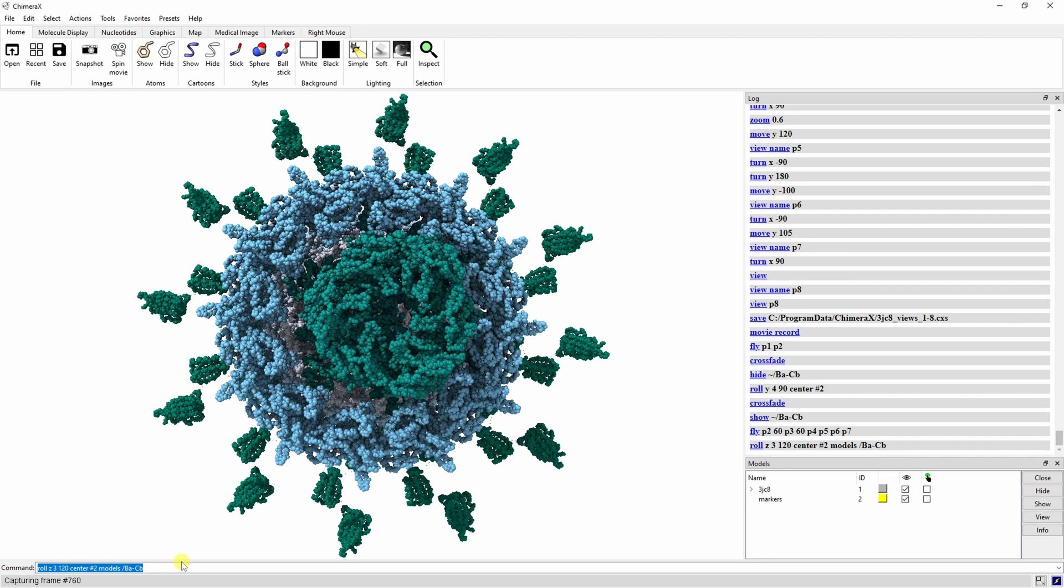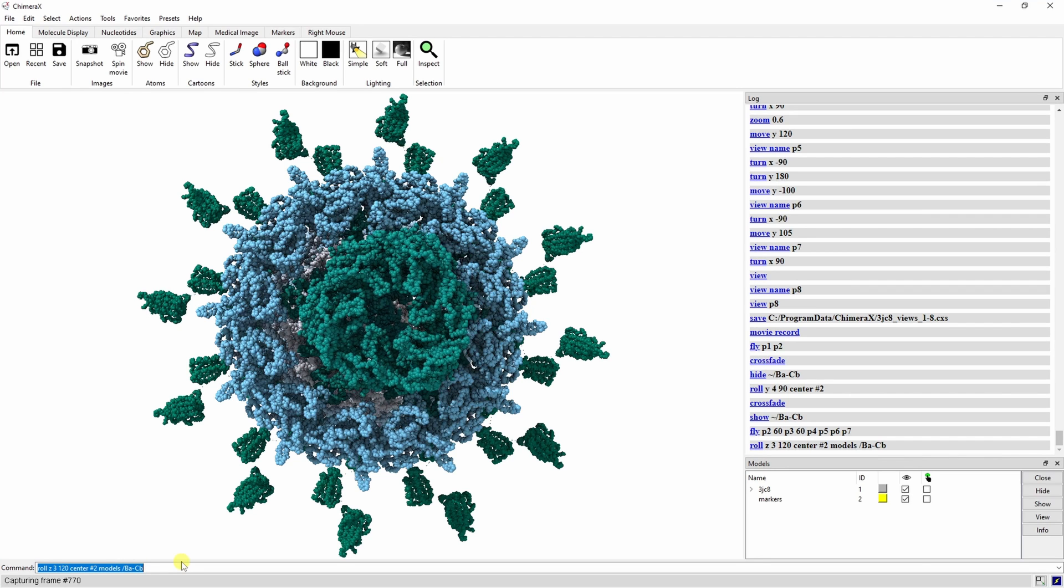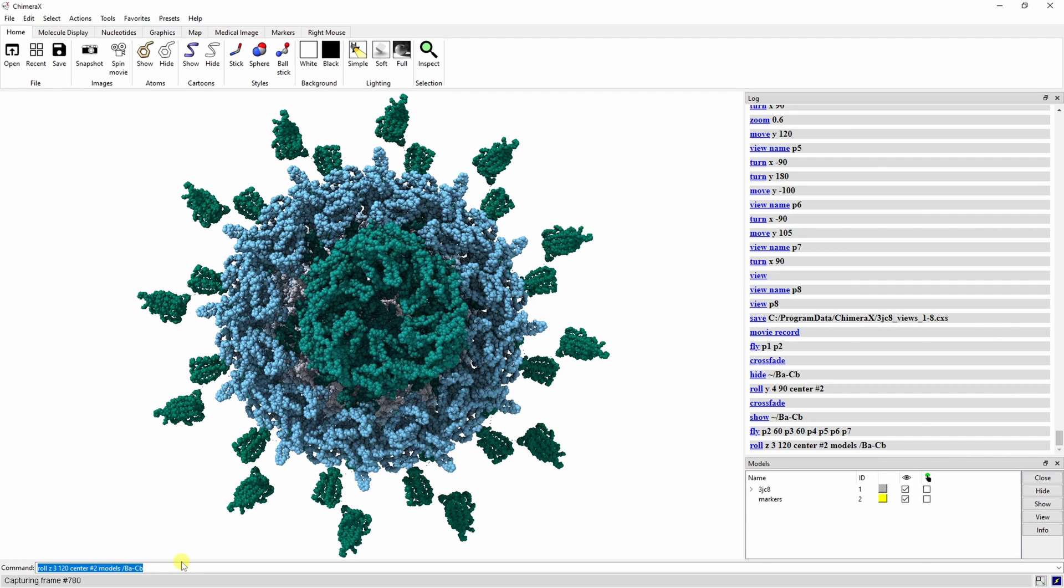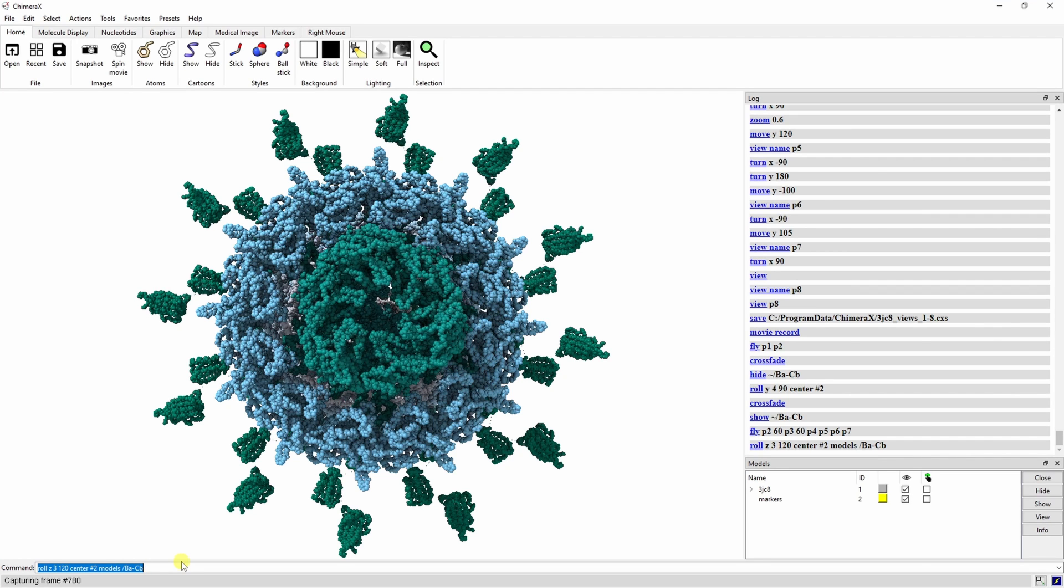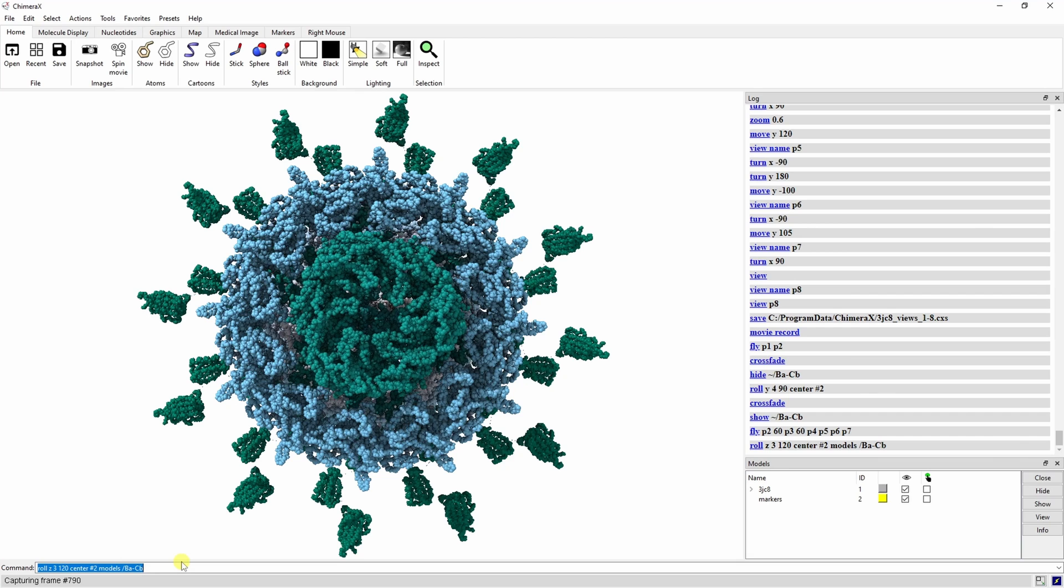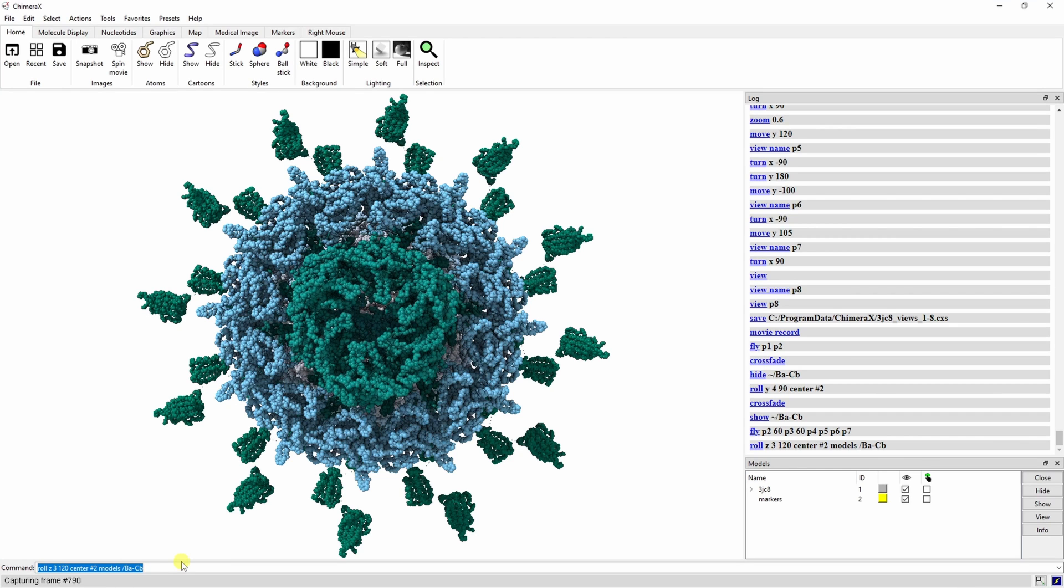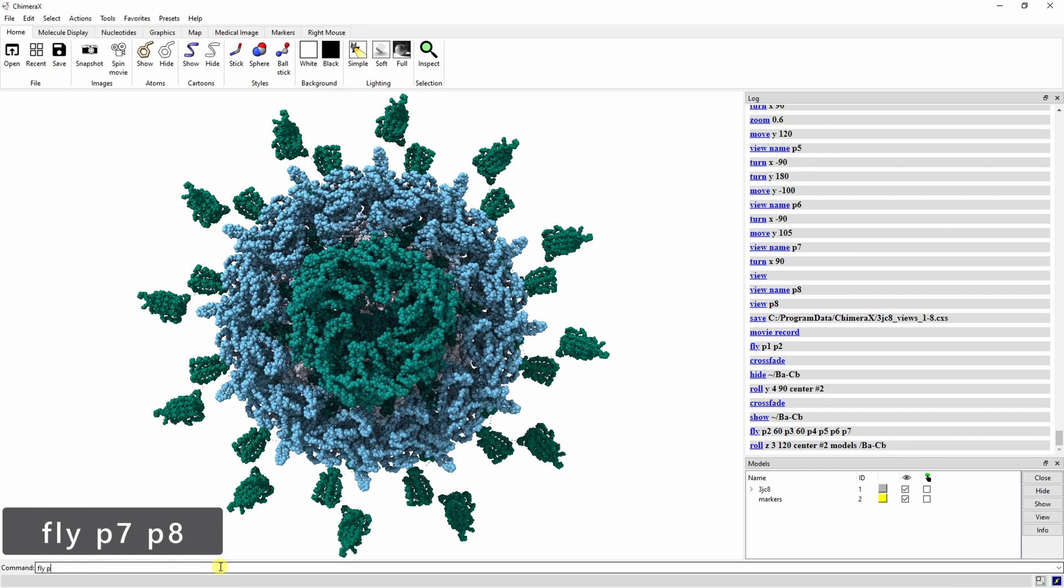Again, this is going to be much smoother in the final video. Let's finish up our movements by flying from P7 to P8.